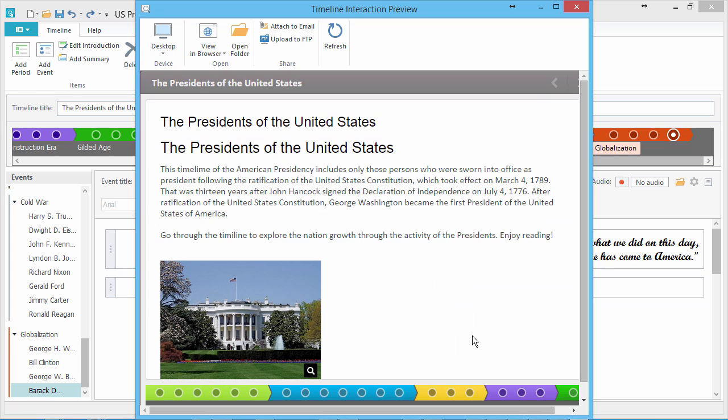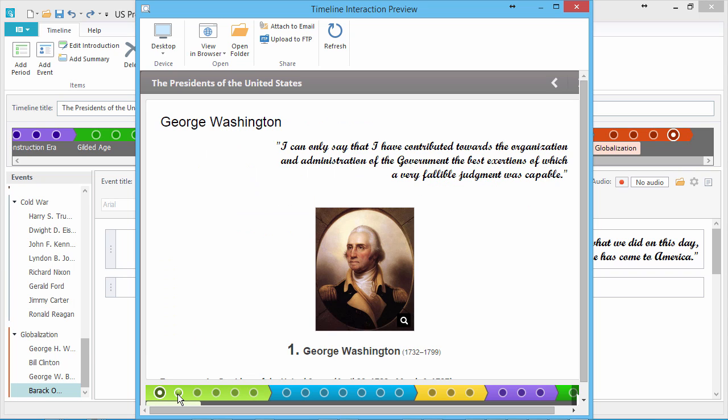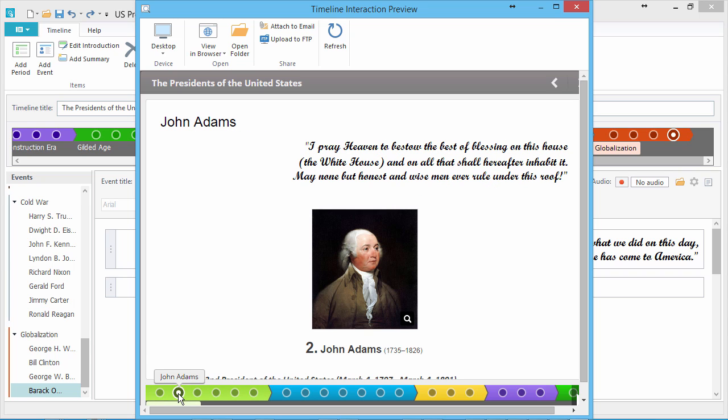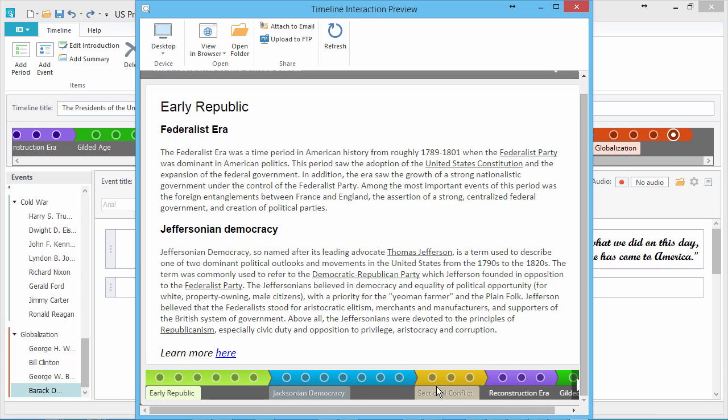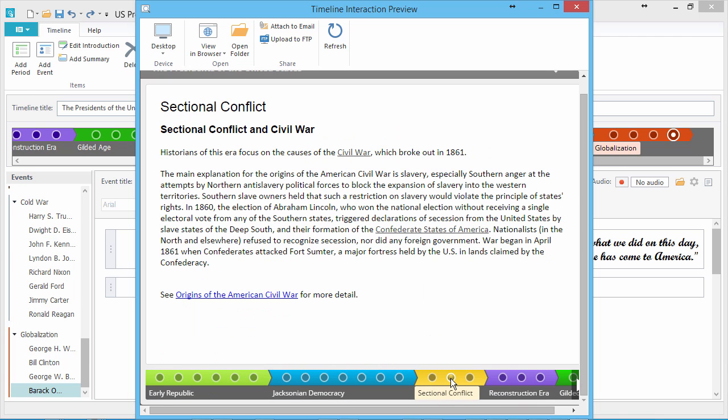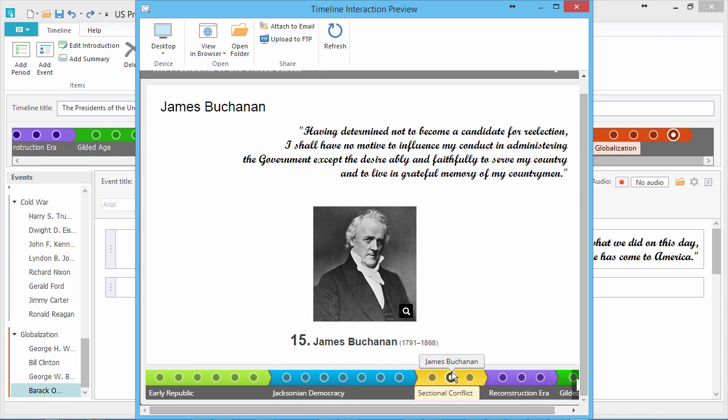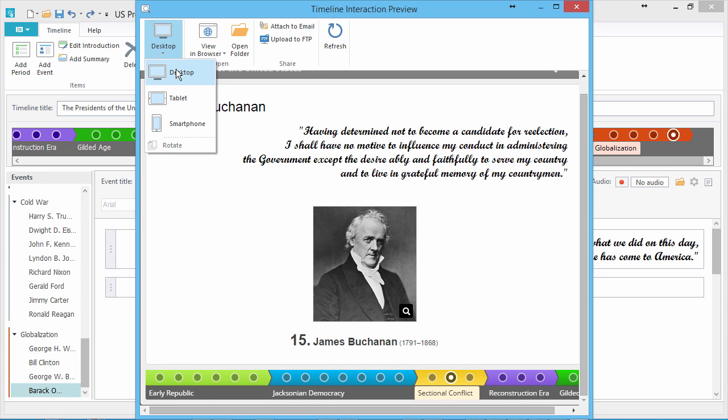Now the preview window will pop up. Let's browse around a little bit and get a feel for this interaction. You can easily jump around to different events and periods just by clicking them on the timeline below. You can also see how your timeline looks on different devices.